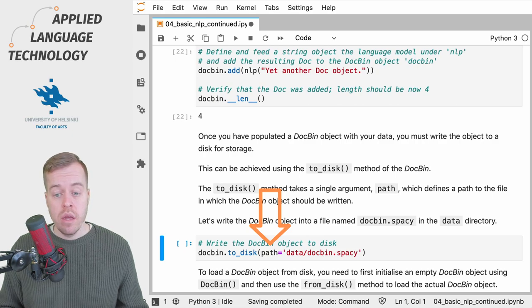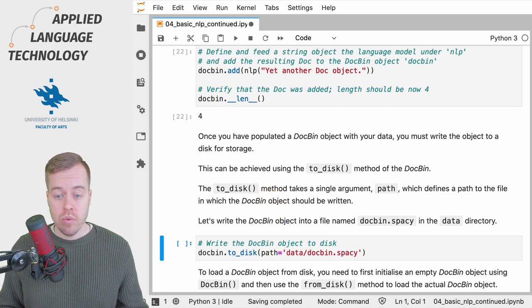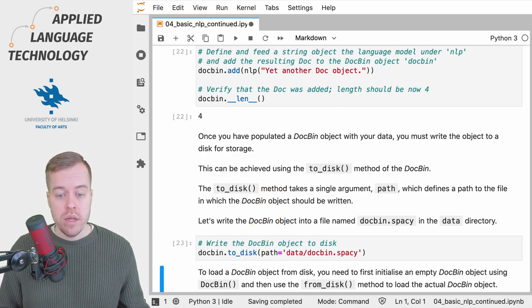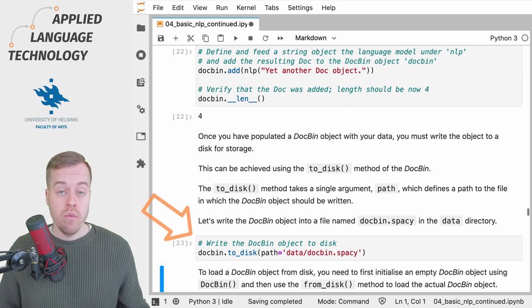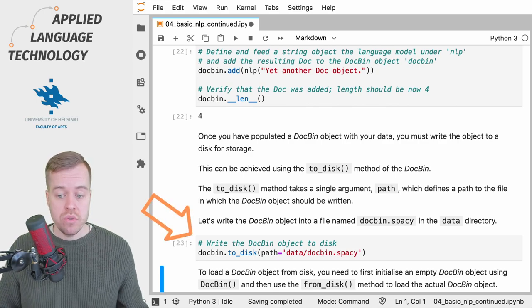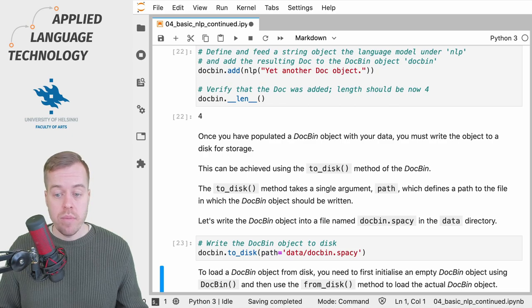By running this cell, we write the DocBin object to disk to the path data/docbin.spacy.